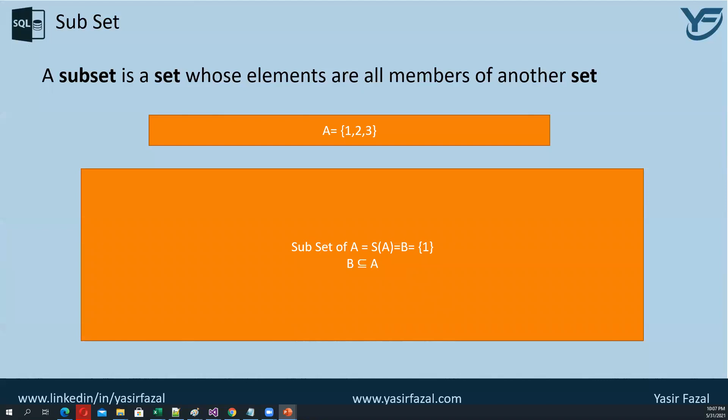In the example, if I write down only one member in set B, which is 1, all members of B are actually present in set A, so it holds true. This is the basic concept of subset. I hope you have understood the concept. Thank you.